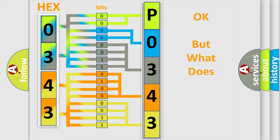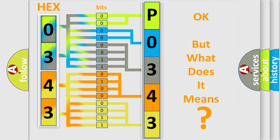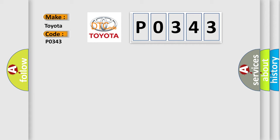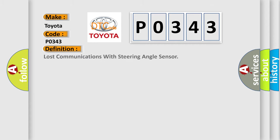The number itself does not make sense to us if we cannot assign information about what it actually expresses. So, what does the diagnostic trouble code P0343 interpret specifically for Toyota car manufacturers? The basic definition is lost communications with steering angle sensor.